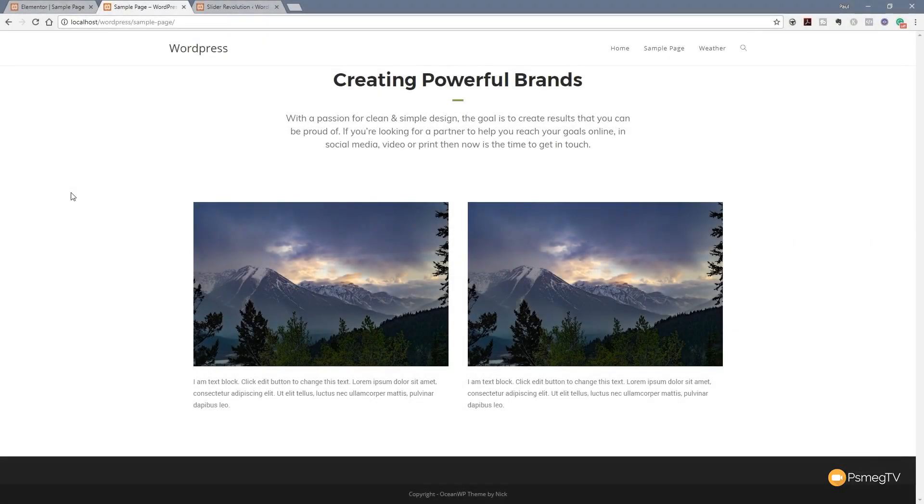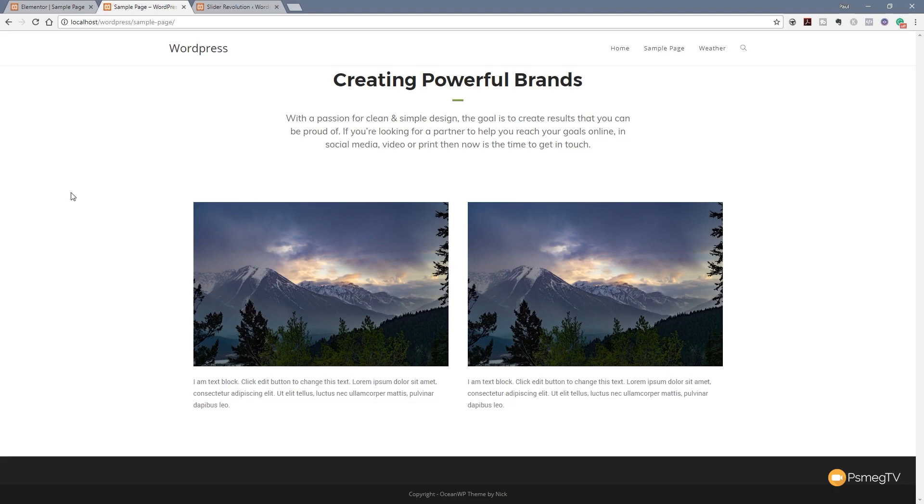Welcome to another episode of Peacemake TV. In this video for WordPress, I'm going to show you how you can use Slider Revolution alongside Elementor or Elementor Pro to insert great looking slides into your website quickly and easily. So let's take a look at how we can do all of that right now.